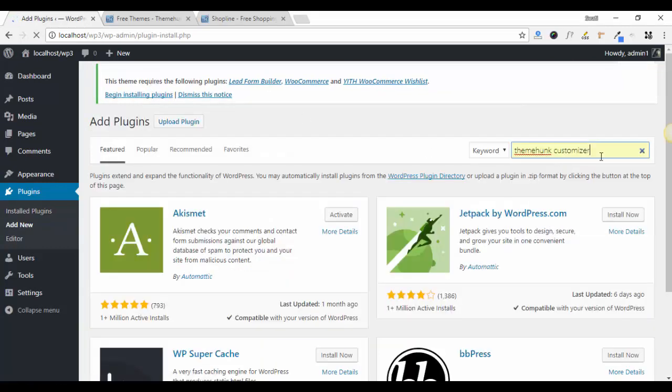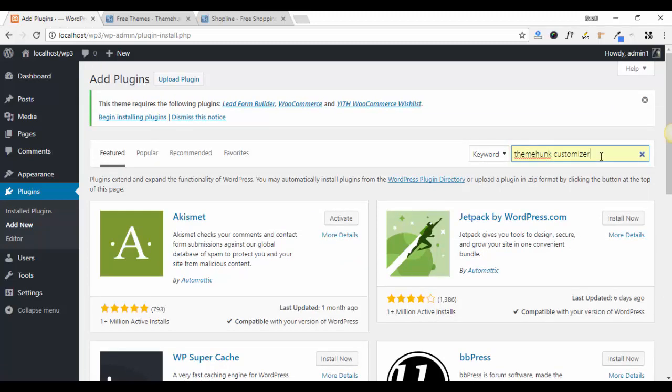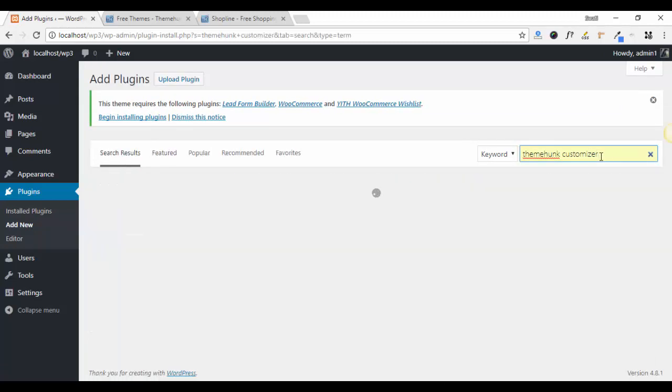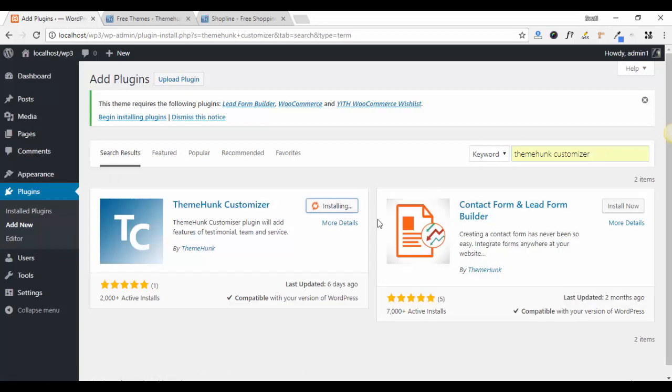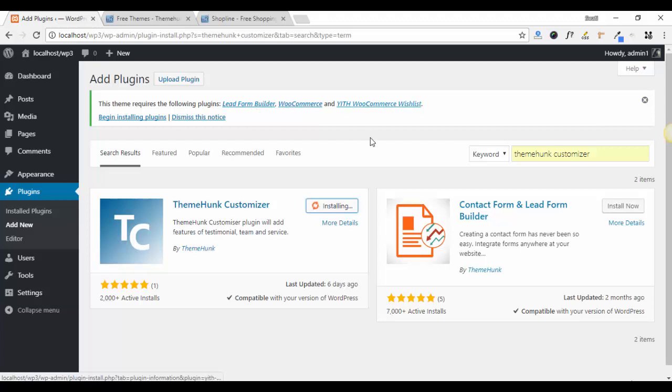Search for themeunk customizer and click on Install Now. Three more plugins are also needed which are Contact Form, WooCommerce, and YITH. You can easily install them from WordPress.